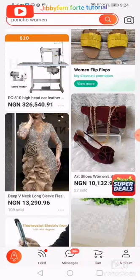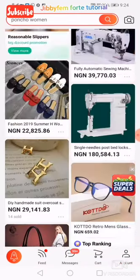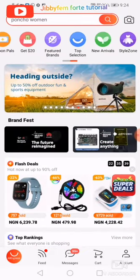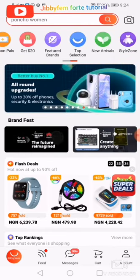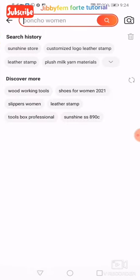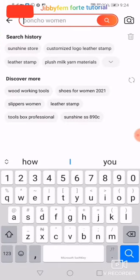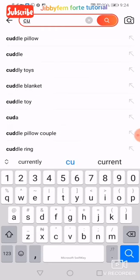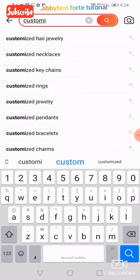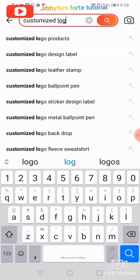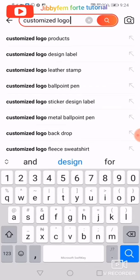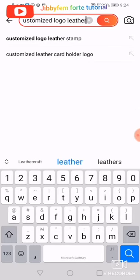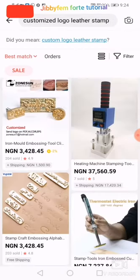When you open your AliExpress, this is what you will see. What I have here is what you're going to see. What you need to do is go up and search — as I've taught — search for 'customize logo leather stamp.' I think I have one here; you can just pick it and go ahead.